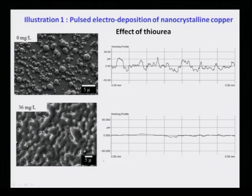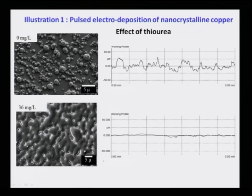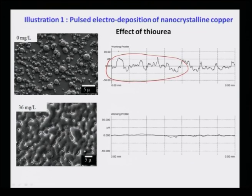I will show two SEM images of thin films deposited on stainless steel substrate. The first, deposited without thiourea, shows very discontinuous deposits, and using a laser scanning profilometer one can measure the roughness — the mean roughness can be over several tens of microns. On the other hand, with just 36 mg/L of thiourea added, the deposits become very smooth.